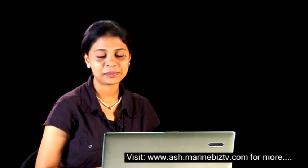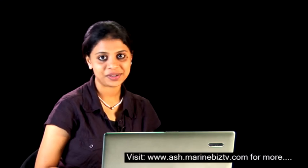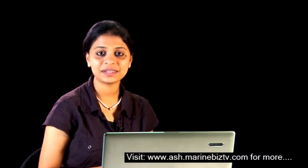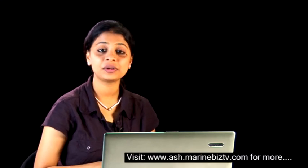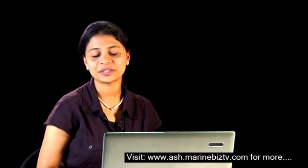Hello and welcome to my blog ash.marinbiztv.com. This is Ash and we'll be keeping y'all updated about maritime industry.